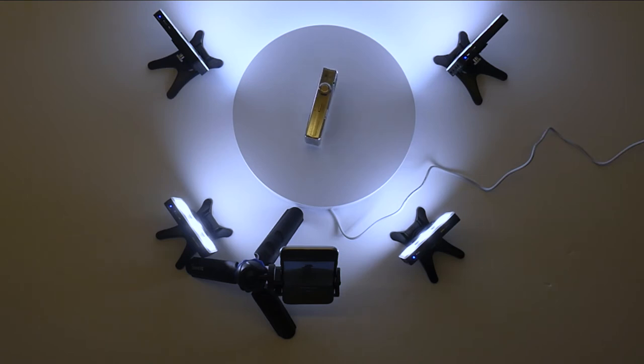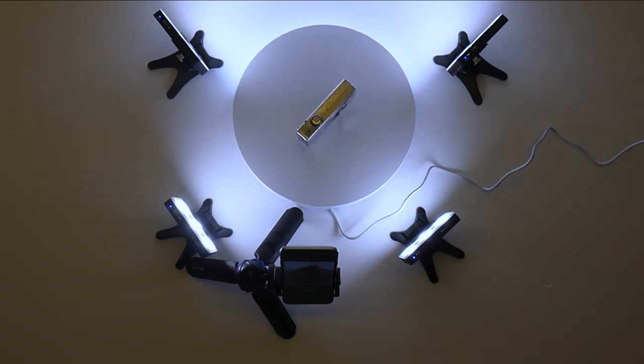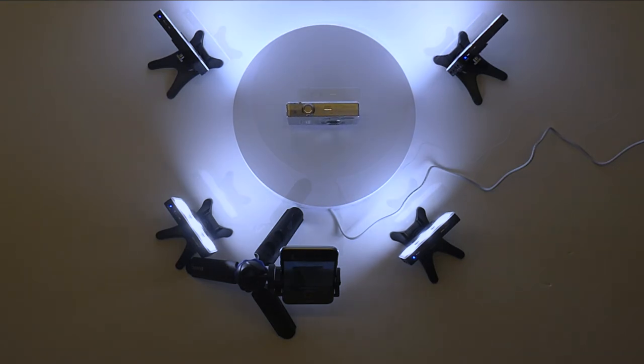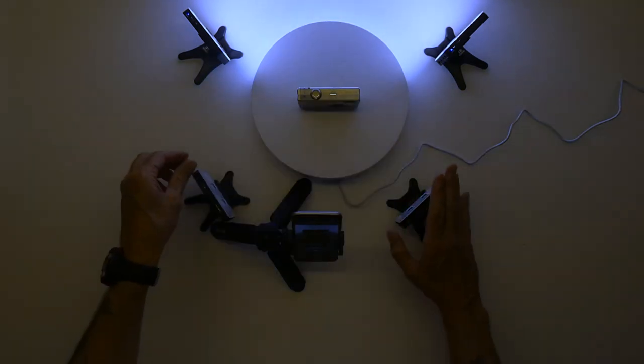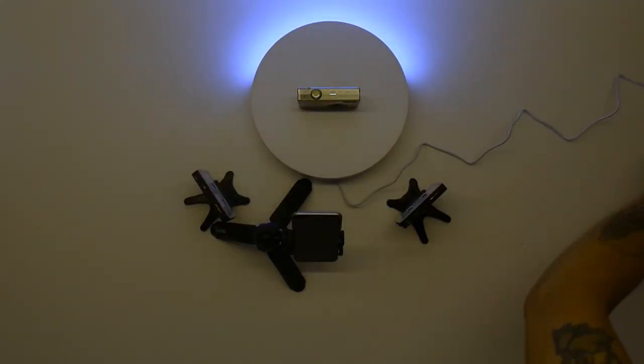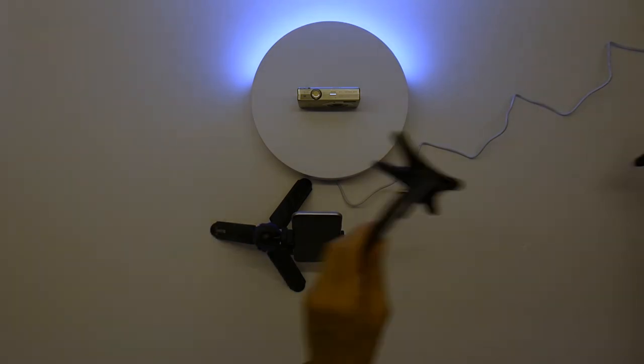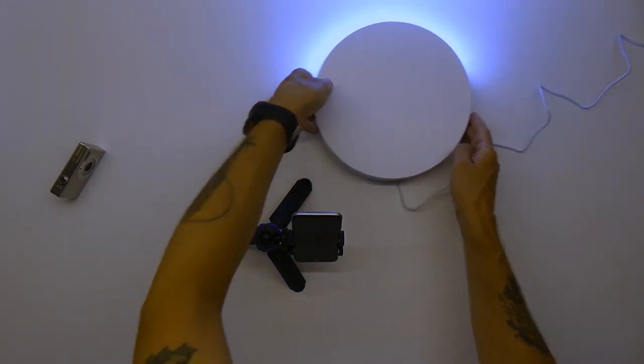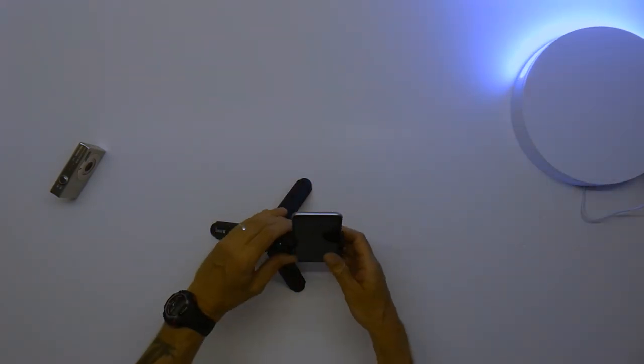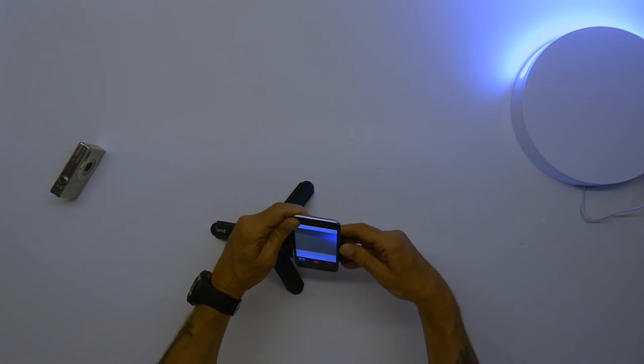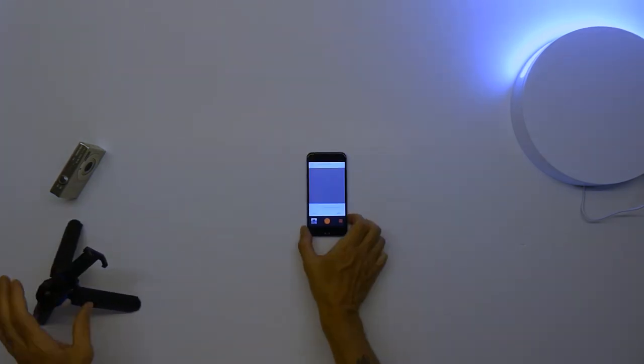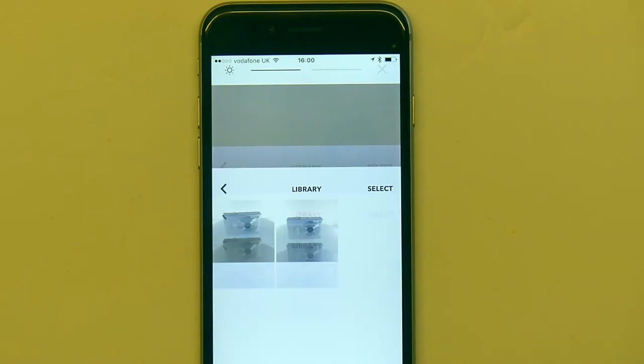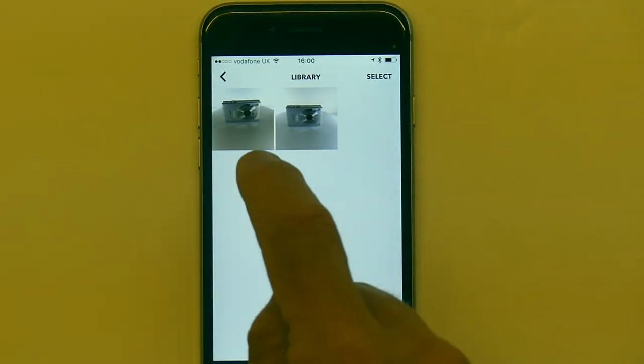All I will do now is press the record button and that will stop 48 times in one revolution and the smartphone is taking a photo every time it stops. Okay, so it's just coming around - 44, 46, 47, 48.